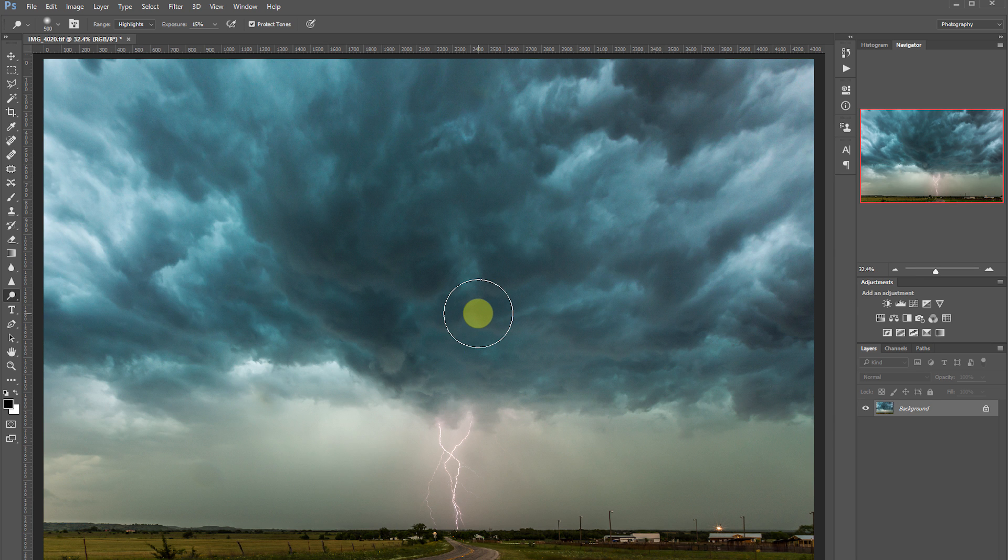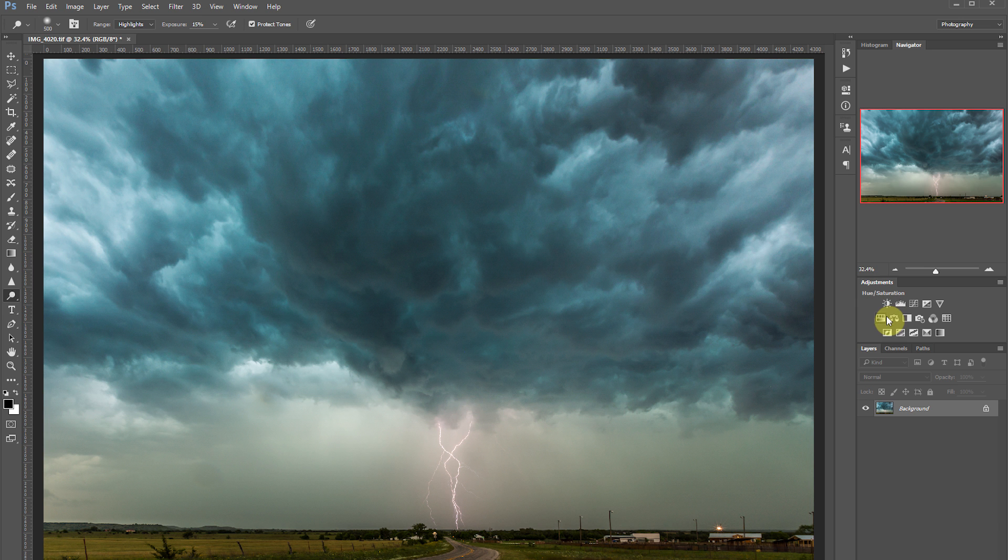To control color in my image, I'm going to add a hue saturation adjustment layer. This is right over here in the adjustments panel.